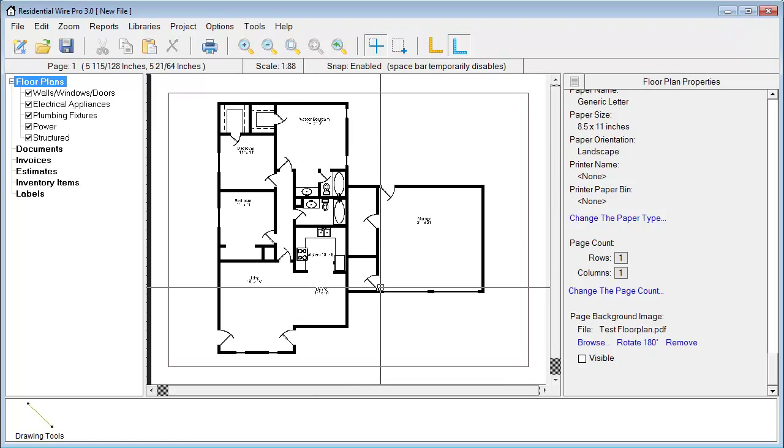Thank you for watching this video on converting a PDF floor plan into the Wire Pro.